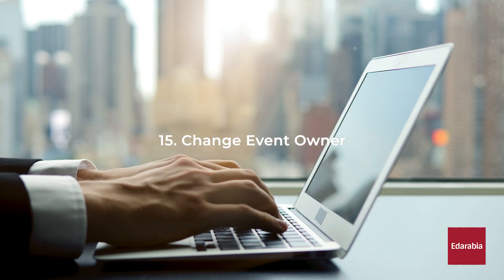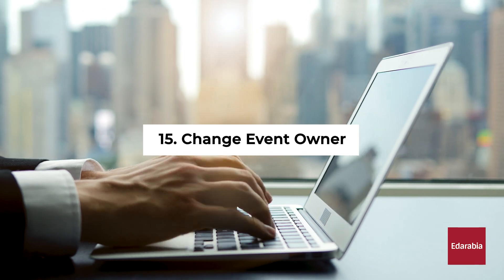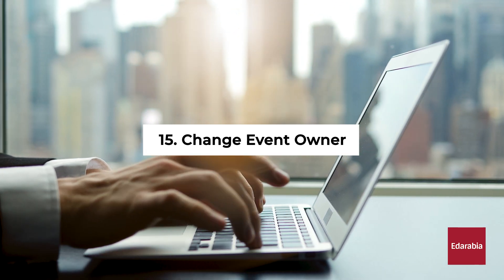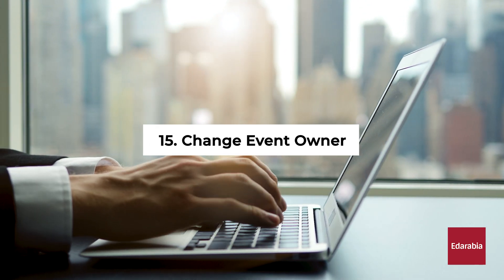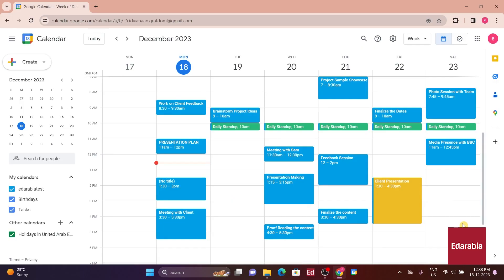Number 15. Change Event Owner. Suppose you've set up an event, but circumstances change, and you'll be on vacation, and you want someone else to take charge of the event. In such cases, you can modify the owner.